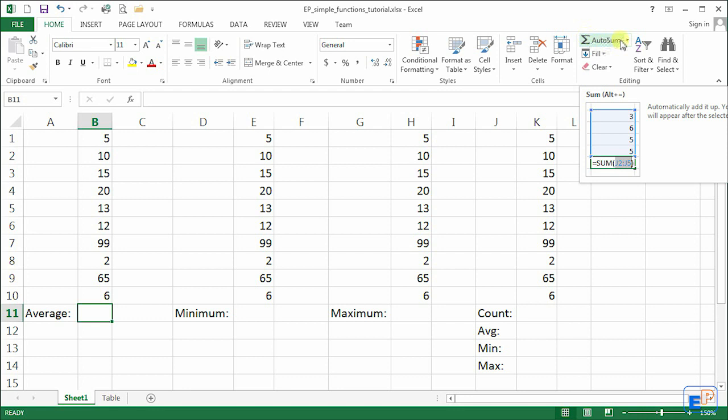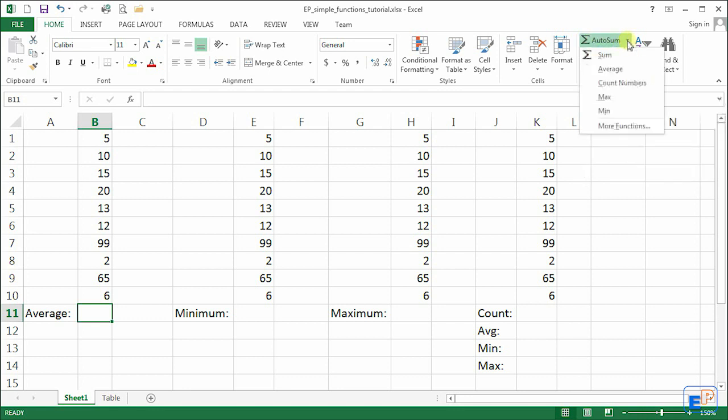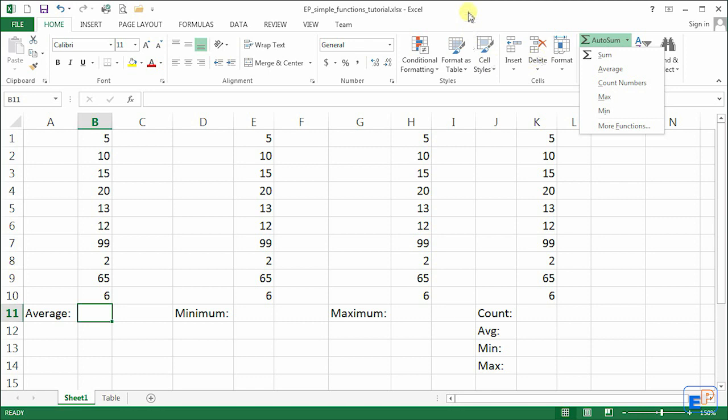Also last time when I showed you autosum I showed you this drop down menu right here where we had four other most commonly used functions in Excel. These formulas are very easy to use. If you know how the sum function works you'll know how these work because they work exactly the same way.